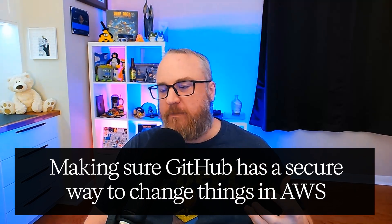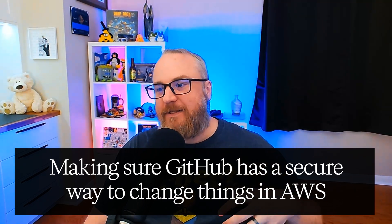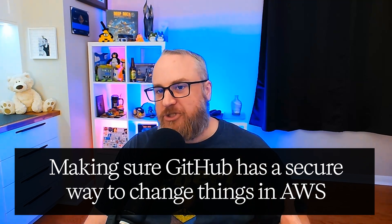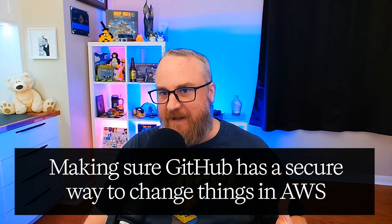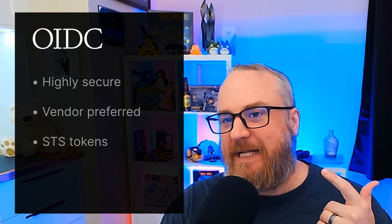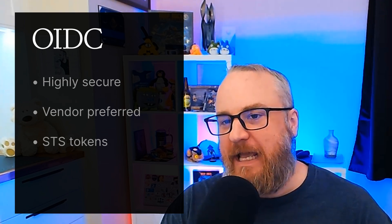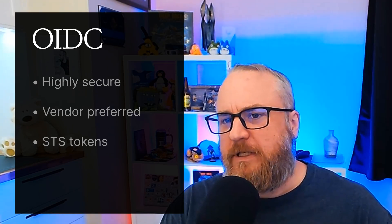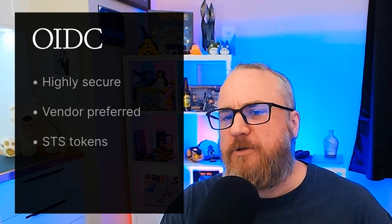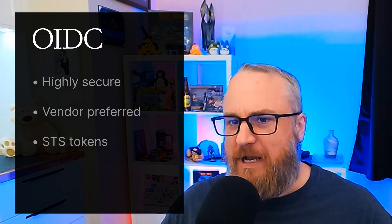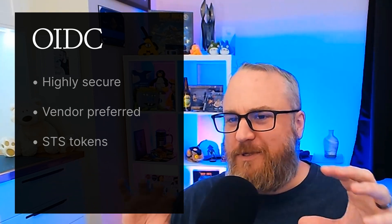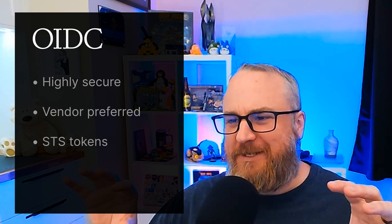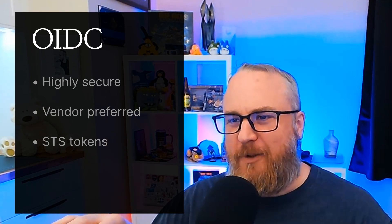We're going to use OIDC, or OpenID Connect, as the method of doing this. One, it's highly secure. Two, it's the preferred method to authenticate and authorize your CI runners into an AWS environment. And three, it's simple to do and uses the AWS Security Token Service, or STS, so you're not having to handle credential files.